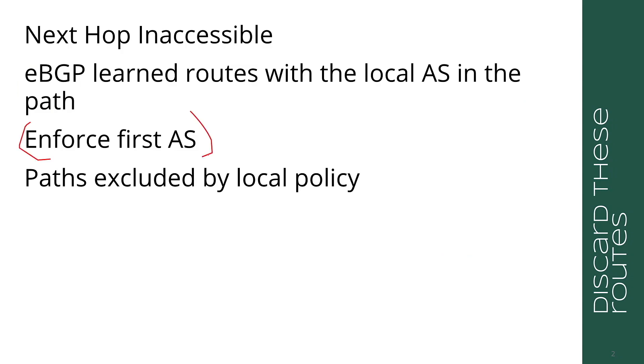Another thing that can cause a route to be discarded before it even hits BGP best path is enforce first AS. In this case, I'm looking at the first AS number in the AS path attribute and making certain that it matches the AS number of the peer from which I am receiving the update. The reason I do this is to prevent spoofing. There is absolutely no reason, or very few reasons, why an AS should be transmitting routes with some other AS in its AS path.